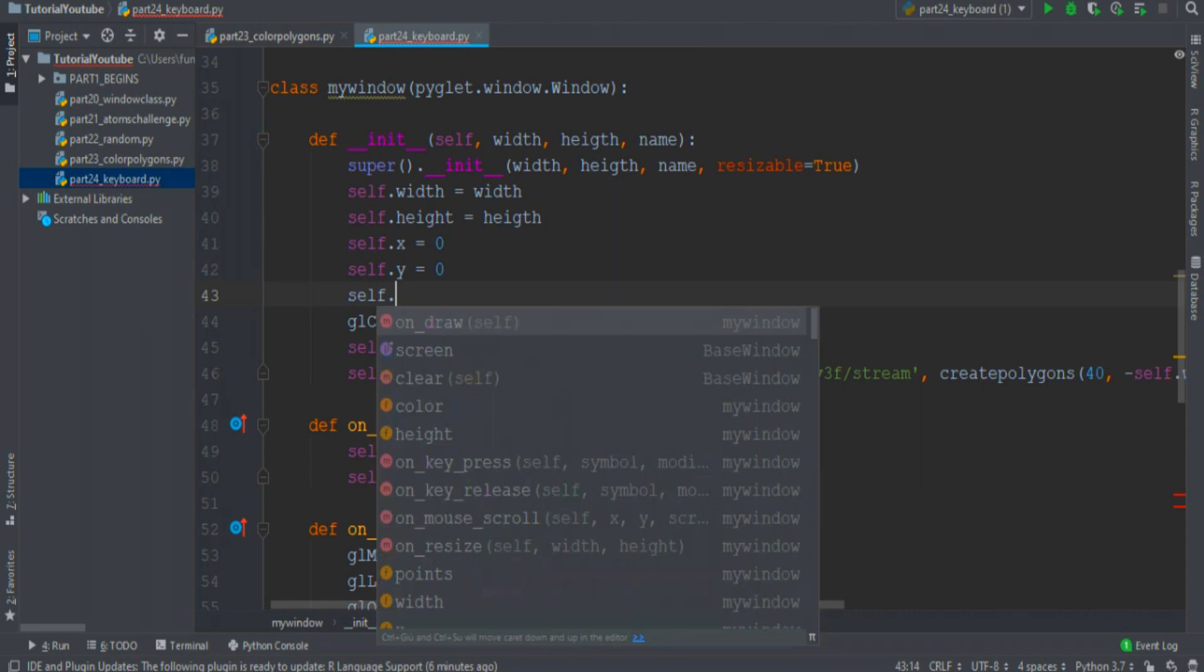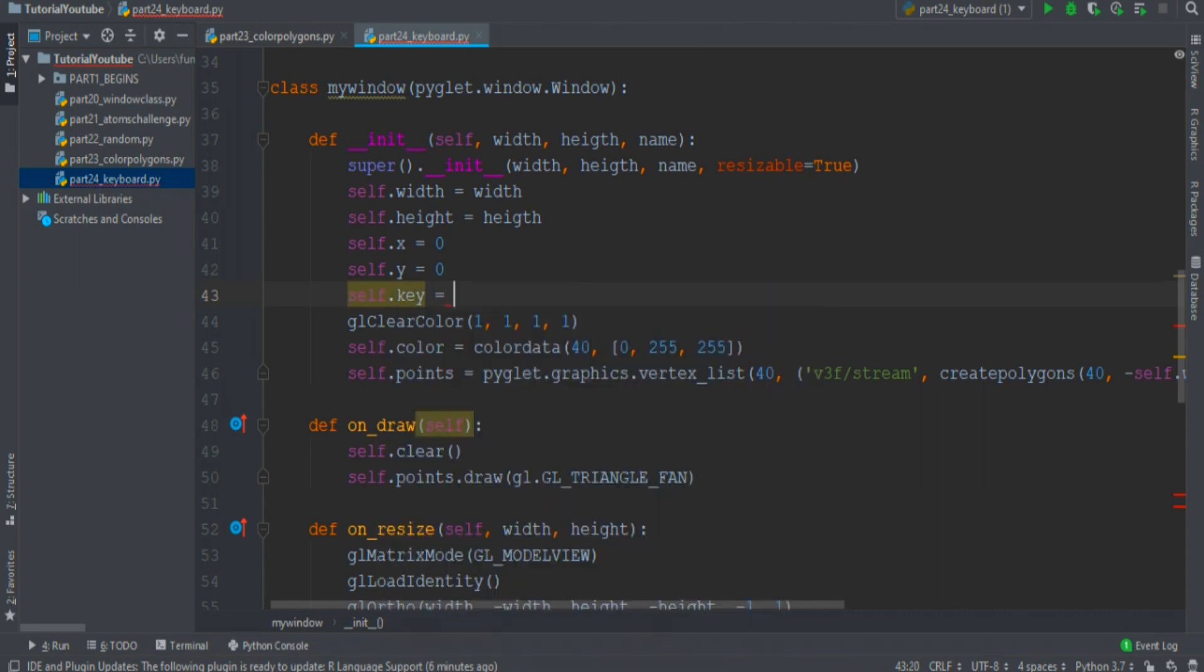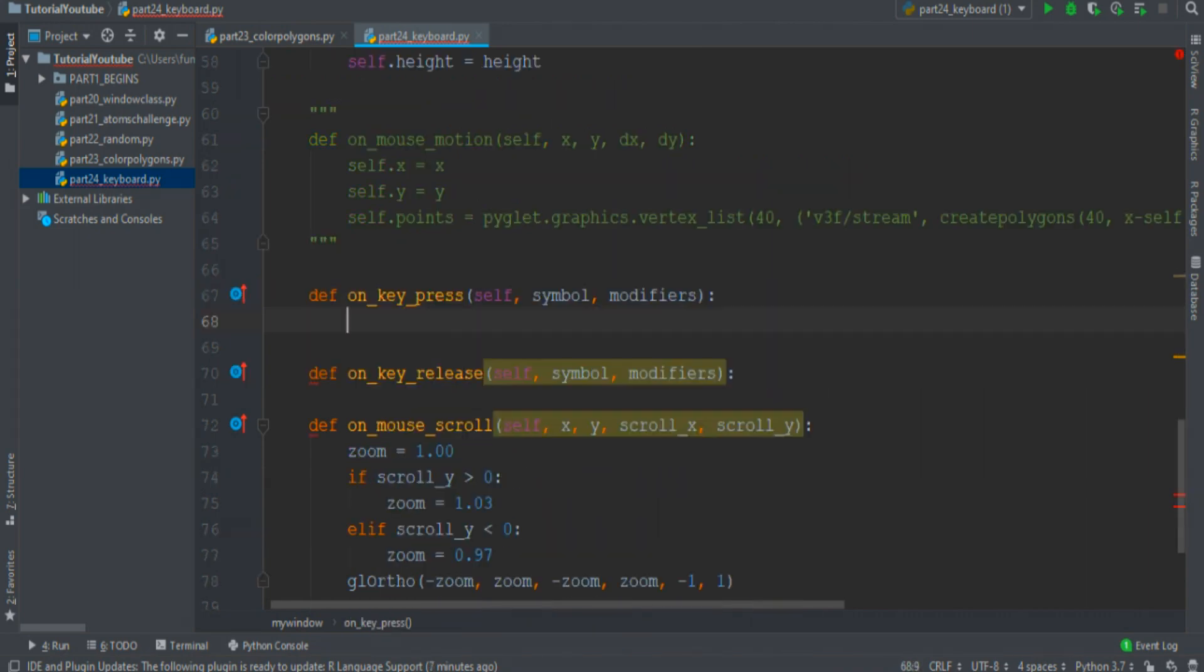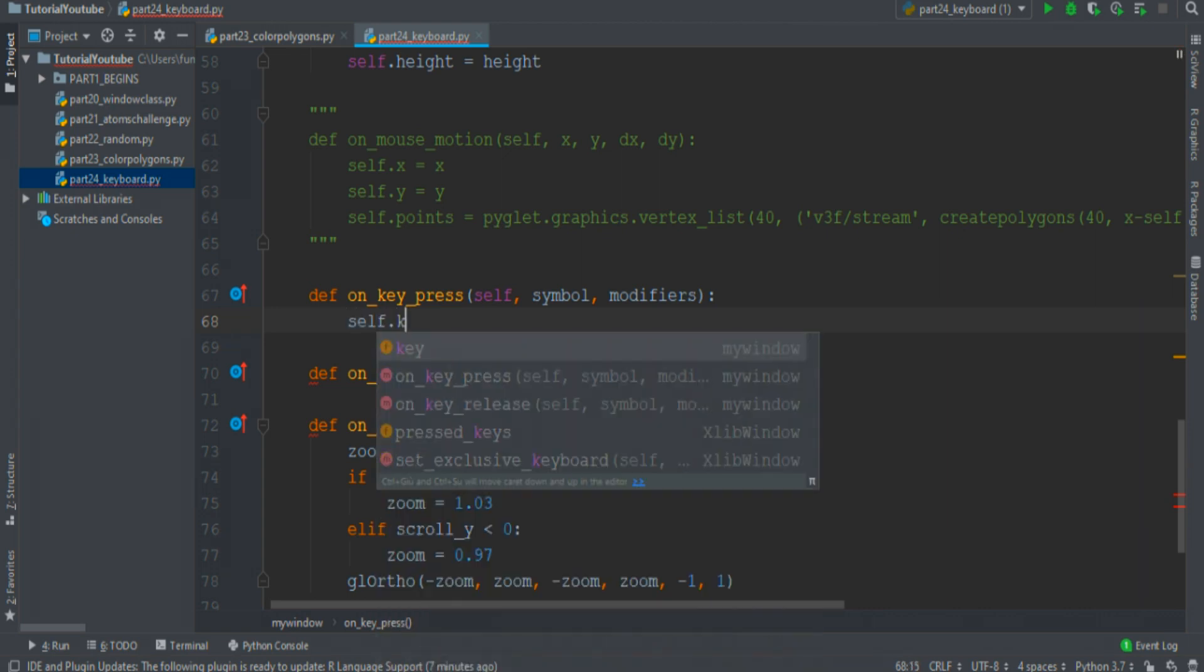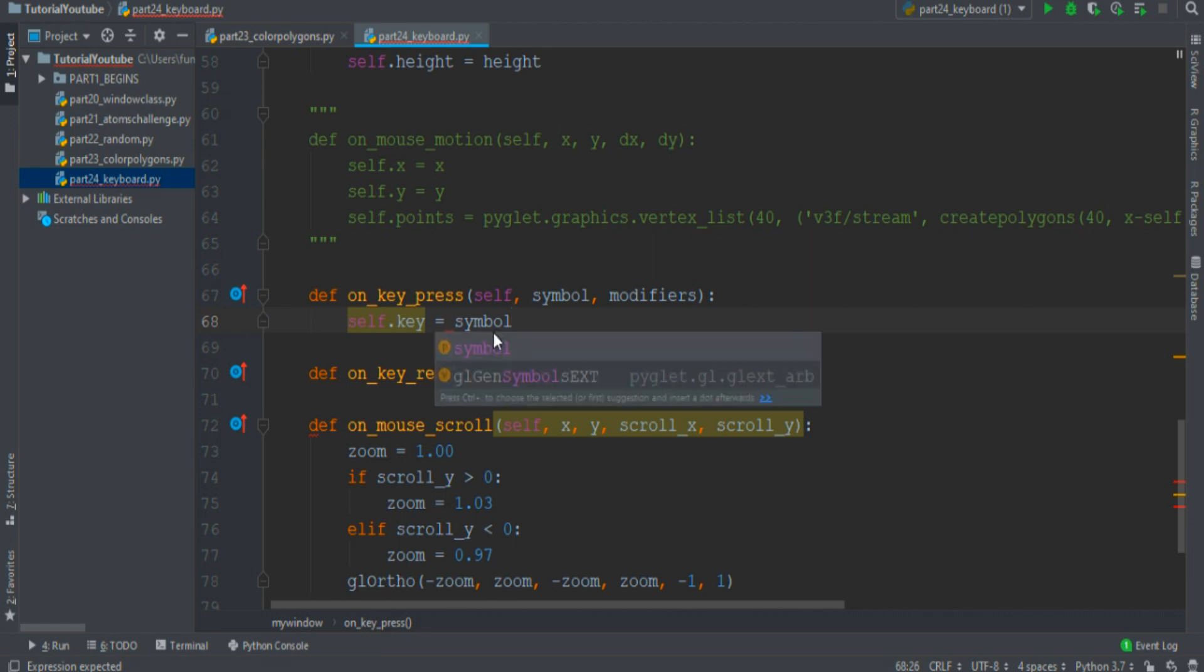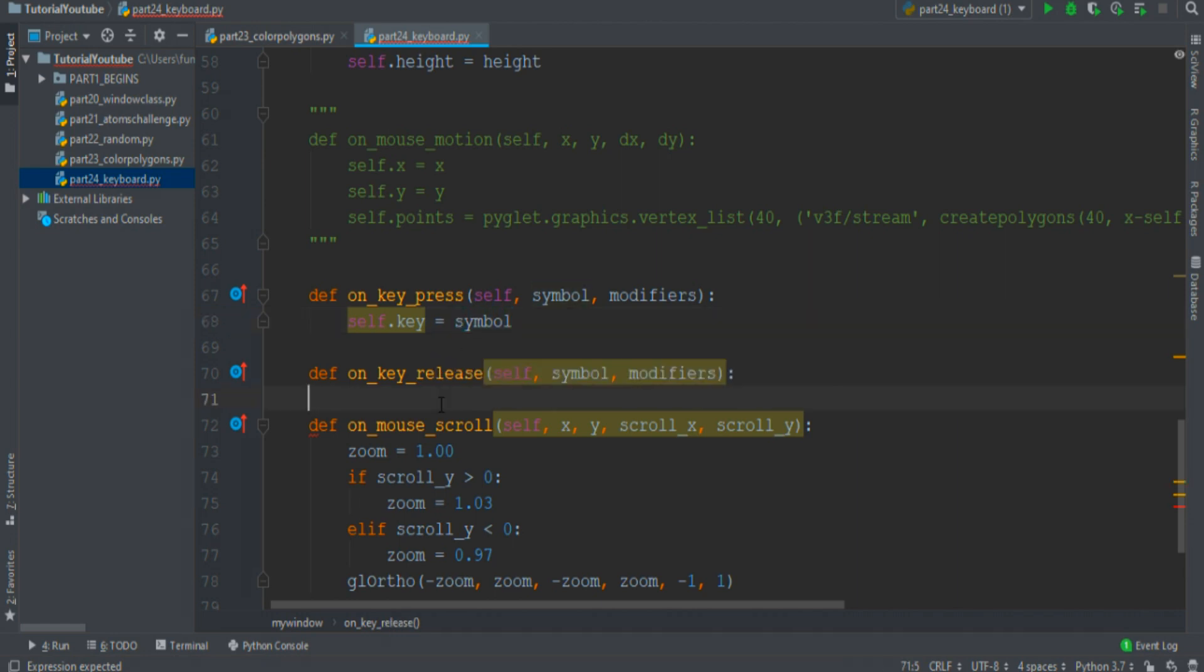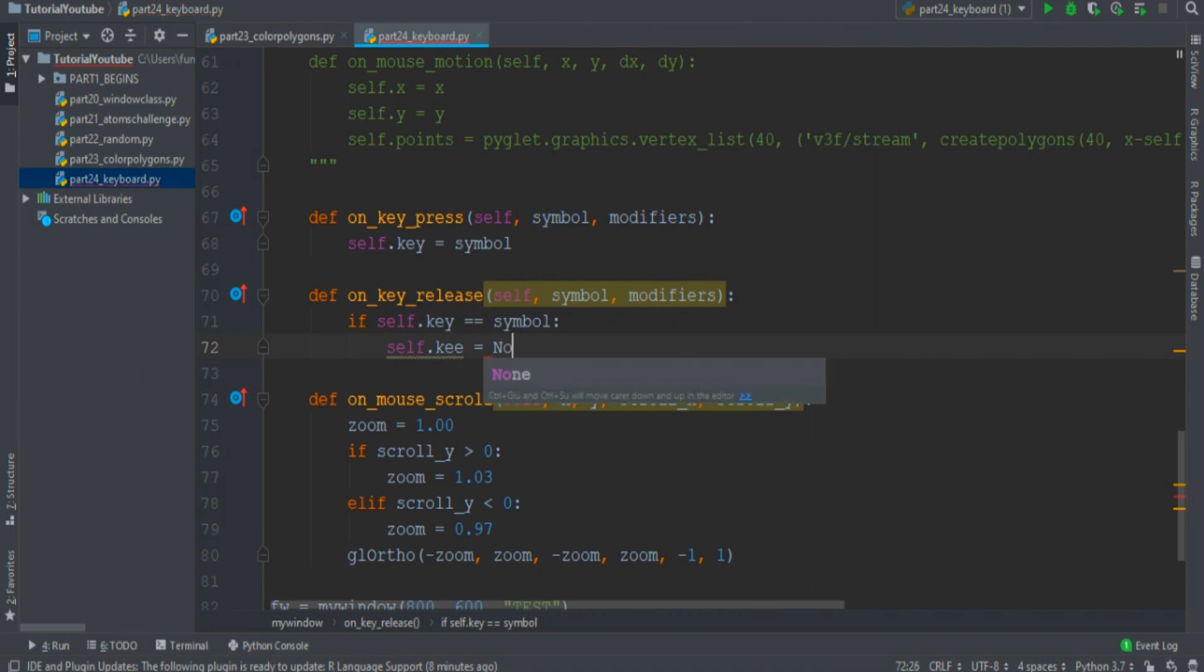We want to store the information about the key that the user has pressed, so when a user pushes a button on their keyboard, the self.key becomes the ID of that button, which is named Symbol. When instead the user releases the button, if self.key is equal to Symbol, self.key becomes None.